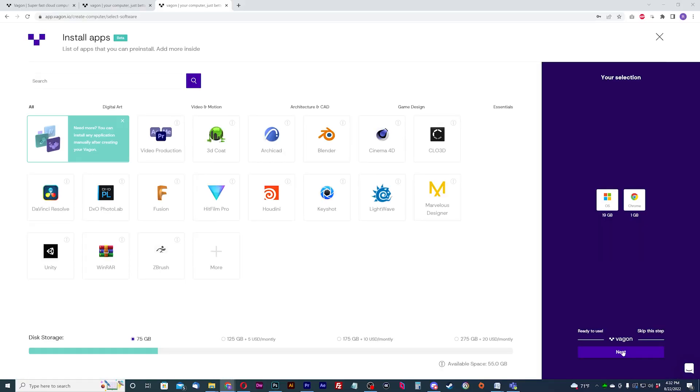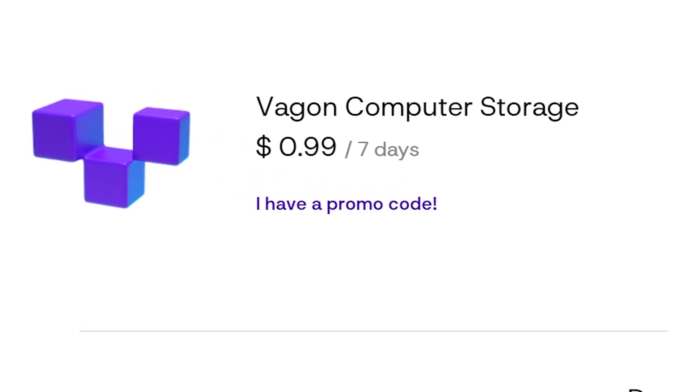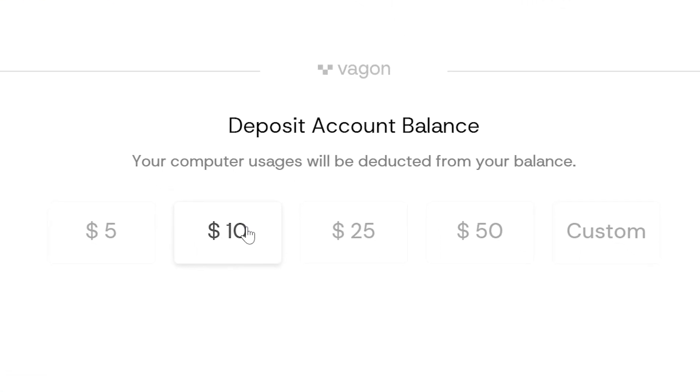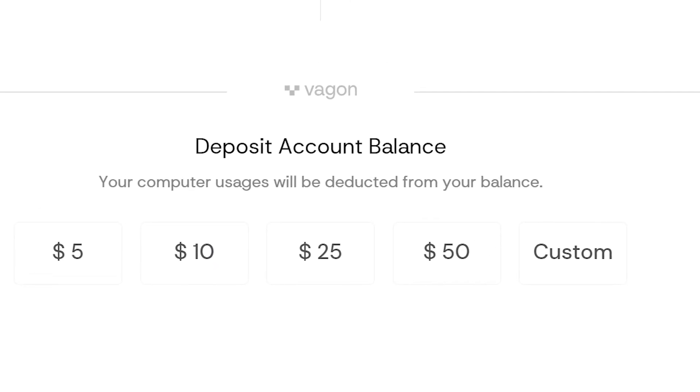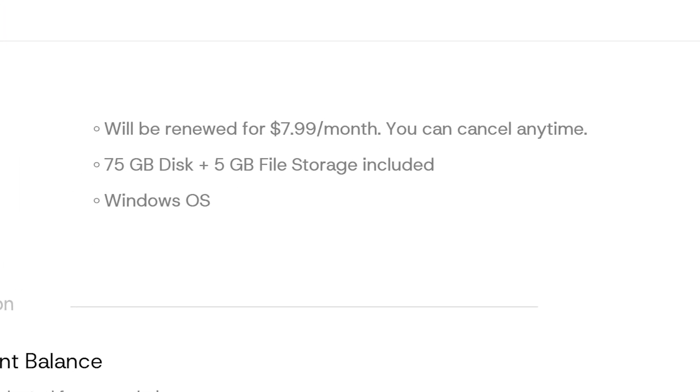You'll have the option to select pre-installed apps and hard drive storage. You don't need to choose any of these apps, and if you want more storage than 75 gigs, choose more at the bottom, but this will cost more monthly. Vagon has a monthly subscription fee for storage, plus an account balance for PC usage. This also includes 5GB of cloud storage and the Windows operating system for free.